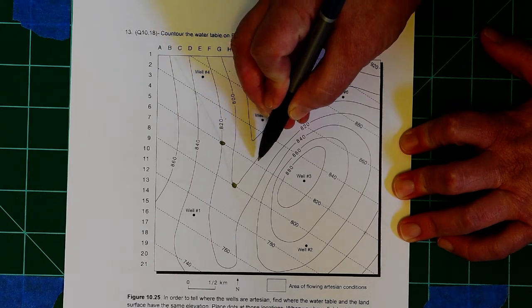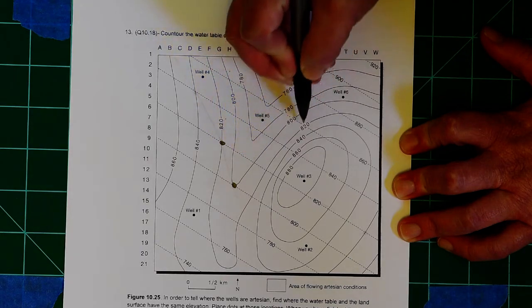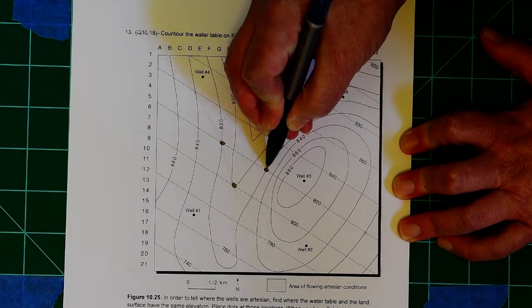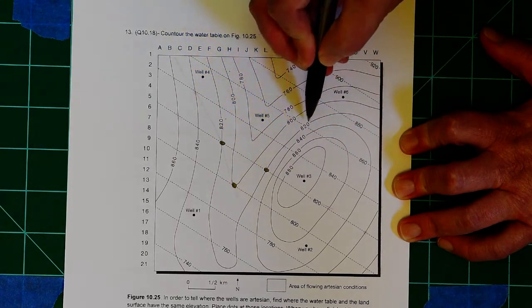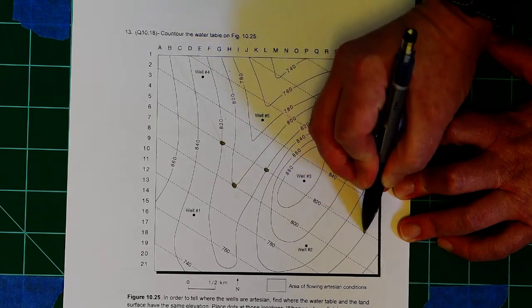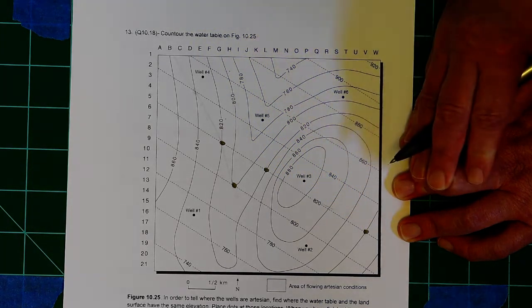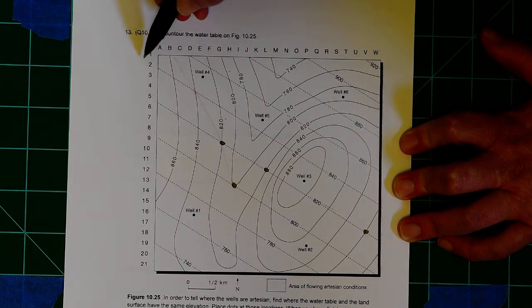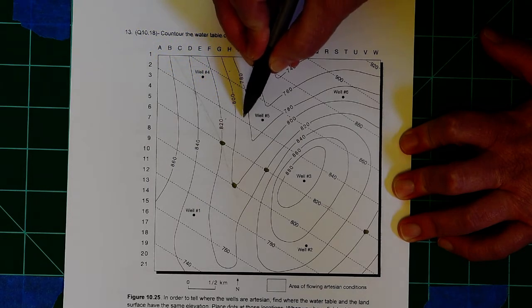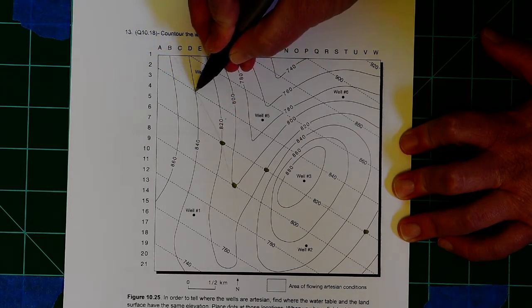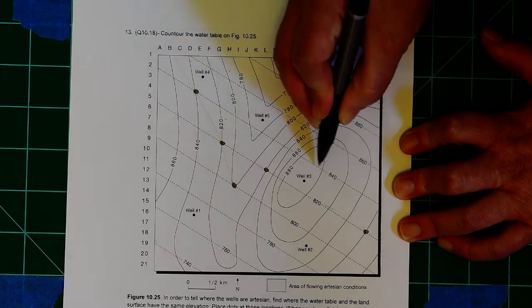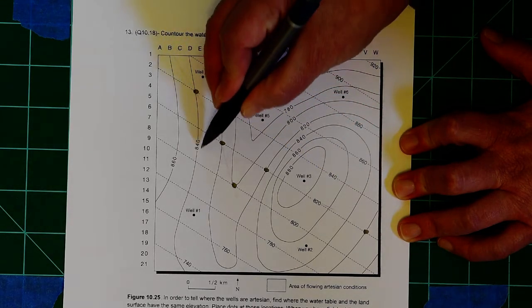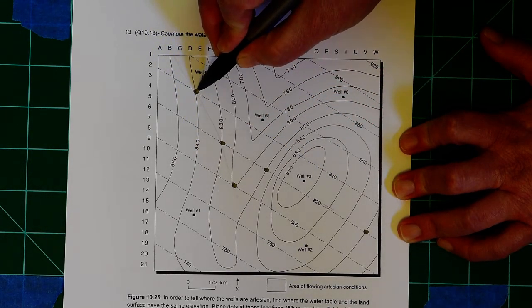And I follow this across, and I figure out that, oh look, right here, 820 intersects with 820. And it does here as well. And then I'll follow 840 across. And check it out. 840, the water table, intersects with 840, the land there.